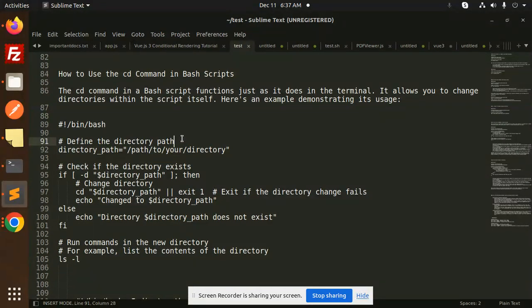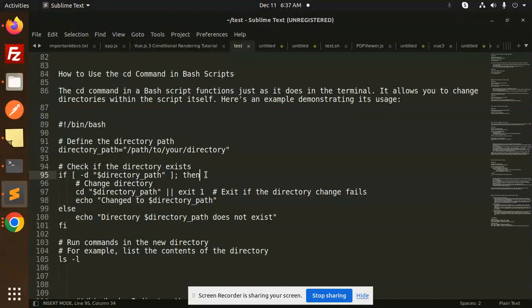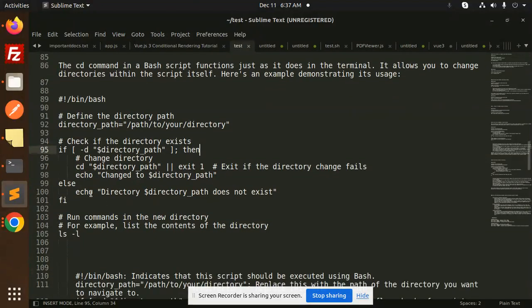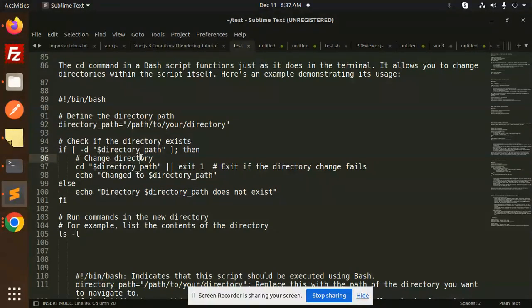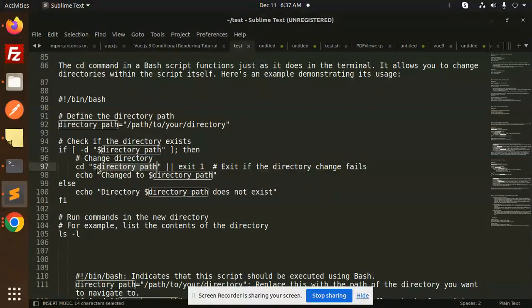Check if the directory exists or not. So this is the code for checking that your directory exists or not. Hyphen D directory path. Then change the directory, then cd directory path. So here you are changing the directory or exit one if the directory change fails.